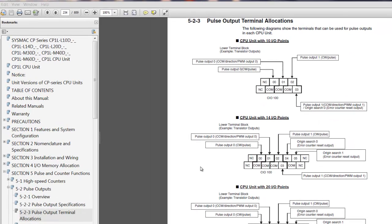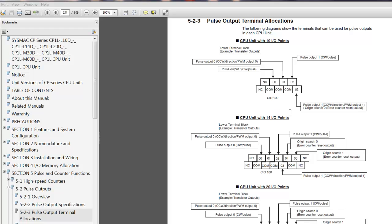In this next section, we'll review the wired interface to accomplish this. One thing to be aware of is that the I/O layout changes depending on the model that you have. In this illustration, we're looking at a 10 point controller. You've got your pulse output capabilities labeled here, the 14 point.